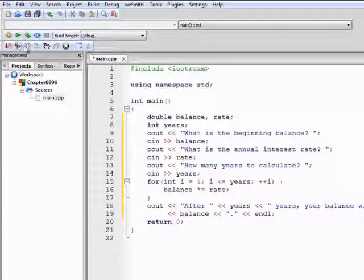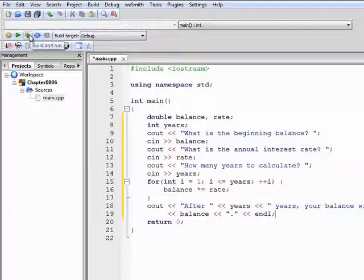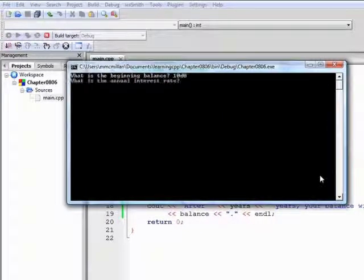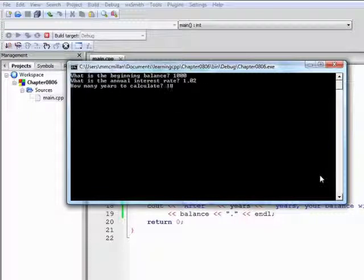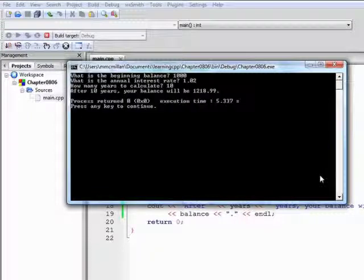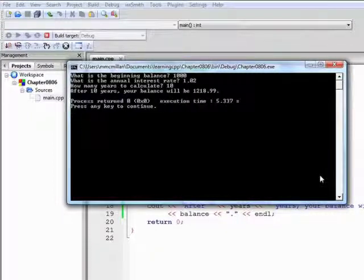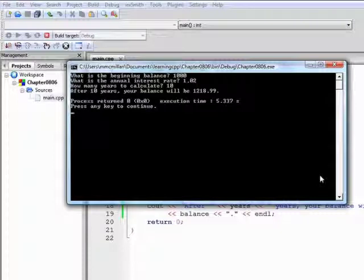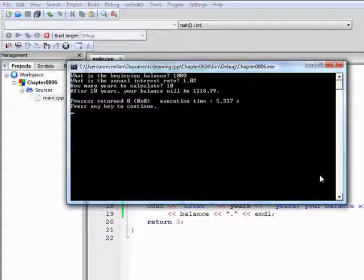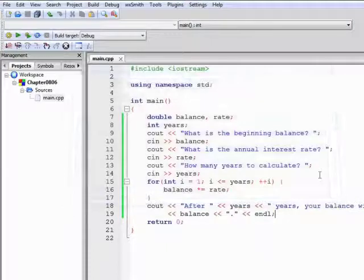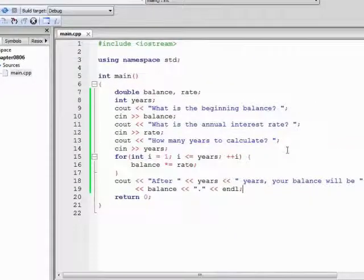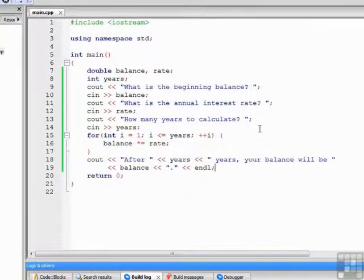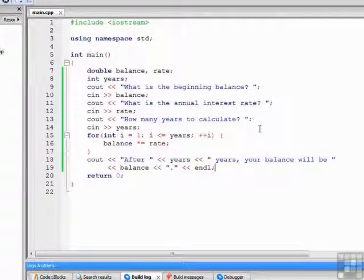Let's build and run the program. 1,000, 1.02, we'll do it for 10 years. And if you recall, after 10 years that balance at 2% interest is $1,218.99, which is what we got before. So you see we're saving ourselves a few lines of code.